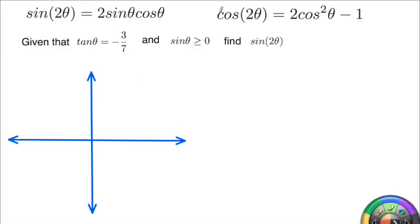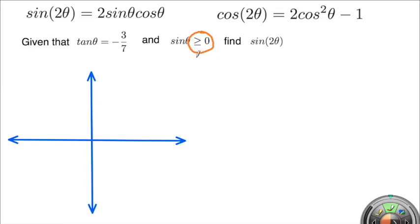Here's an example using the sine of the double angle and the cosine of the double angle. In this case, we're given that tangent of some angle is equal to negative 3/7, and sine of theta is greater than or equal to 0. You have to read this as: tangent of theta is negative and sine of theta is positive.